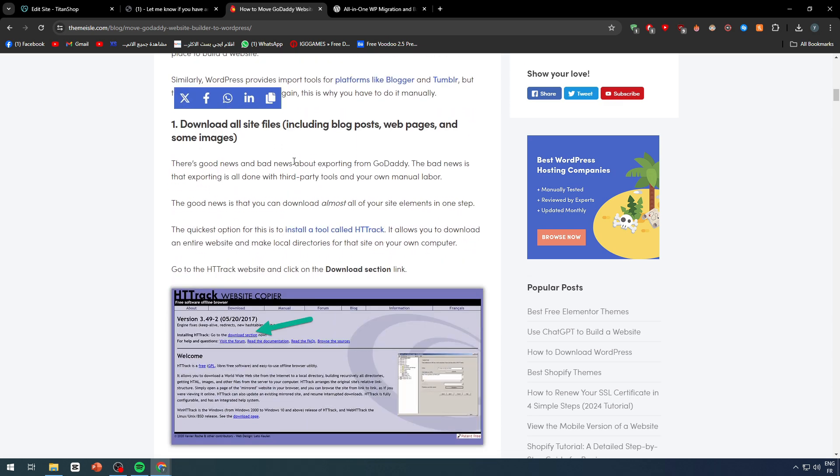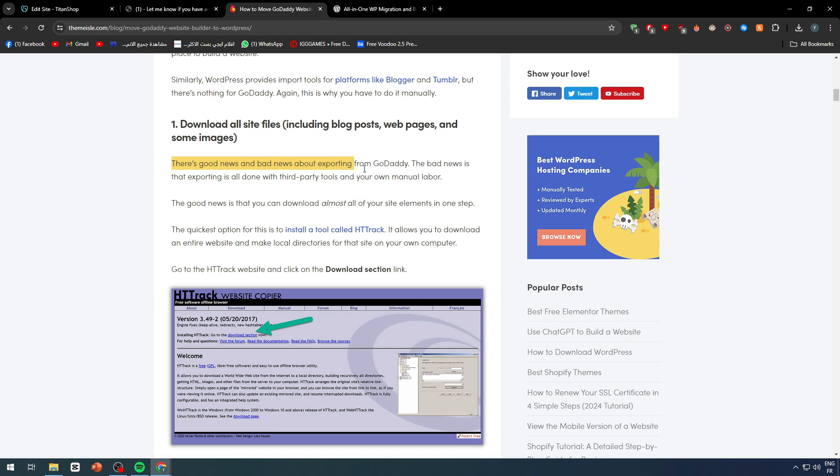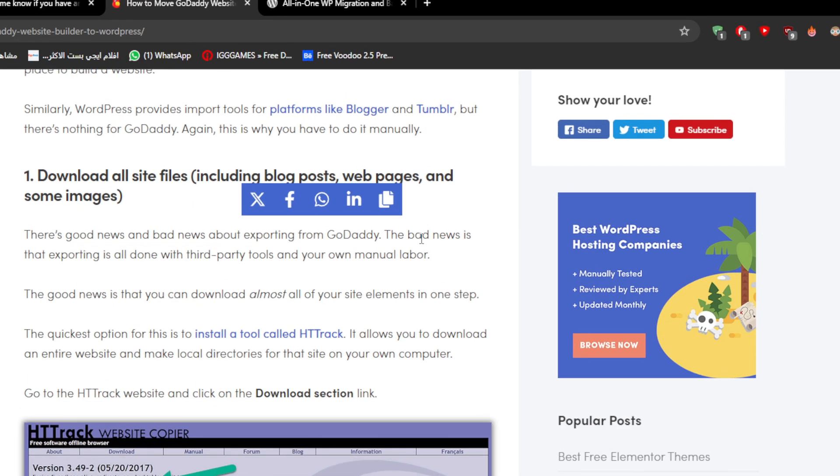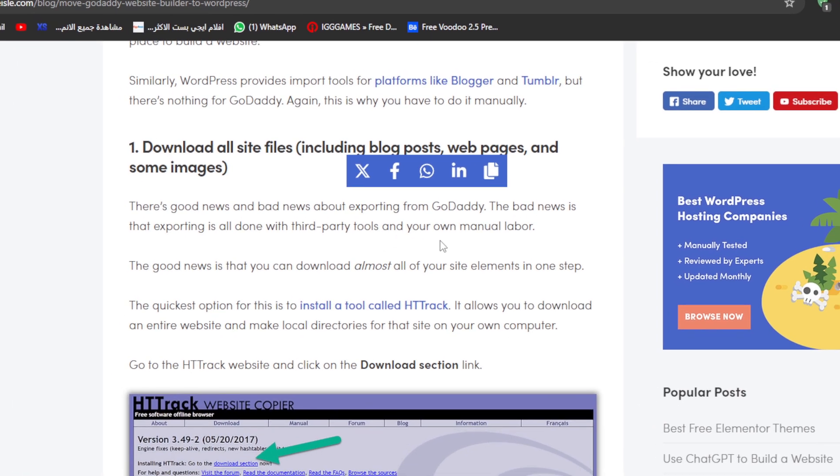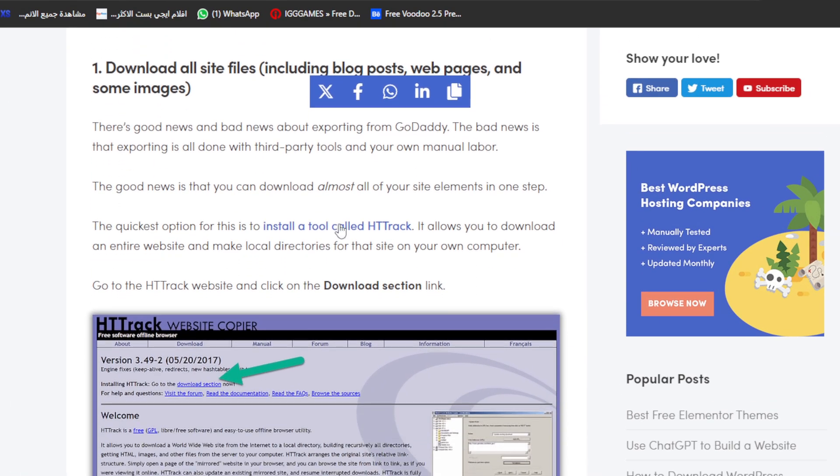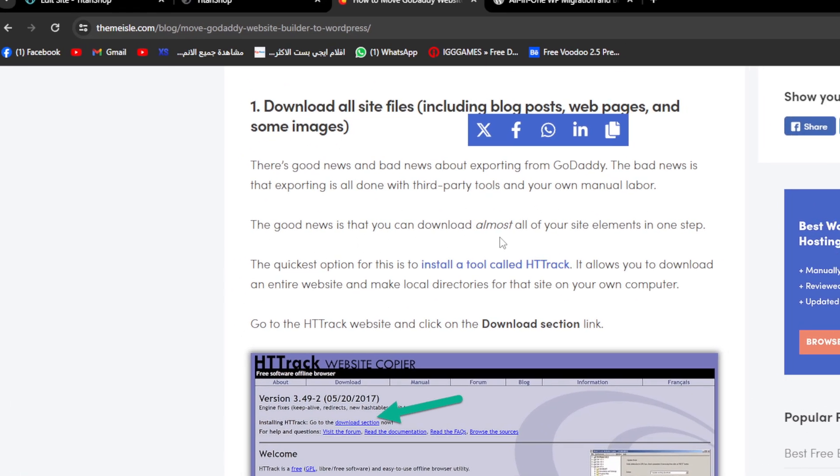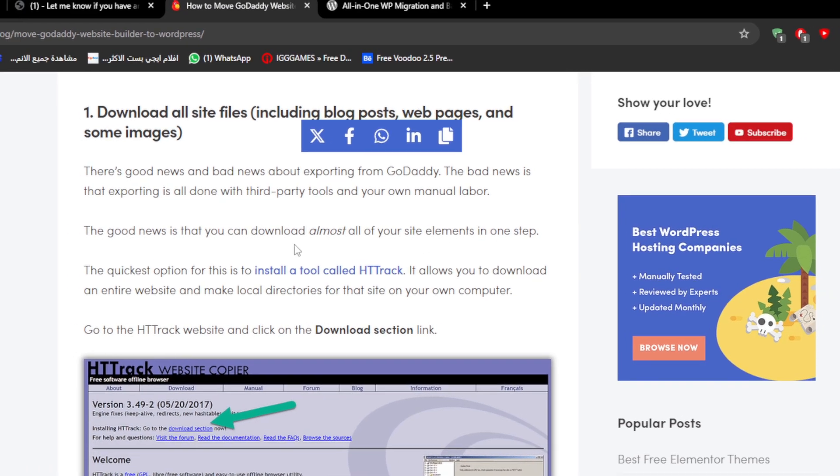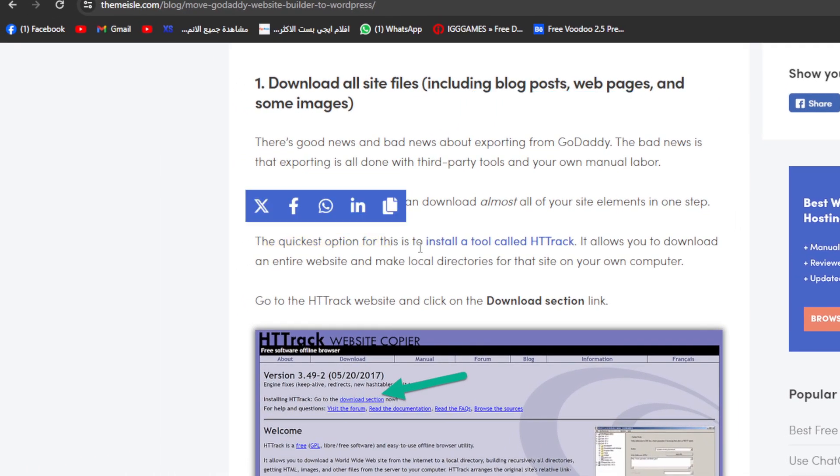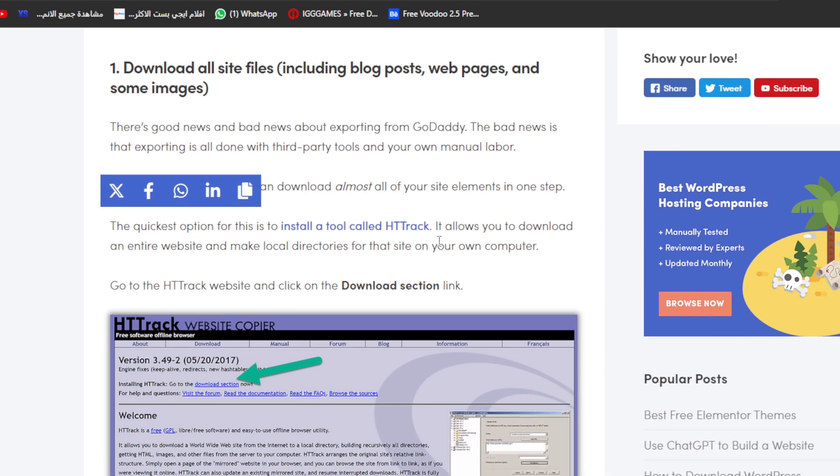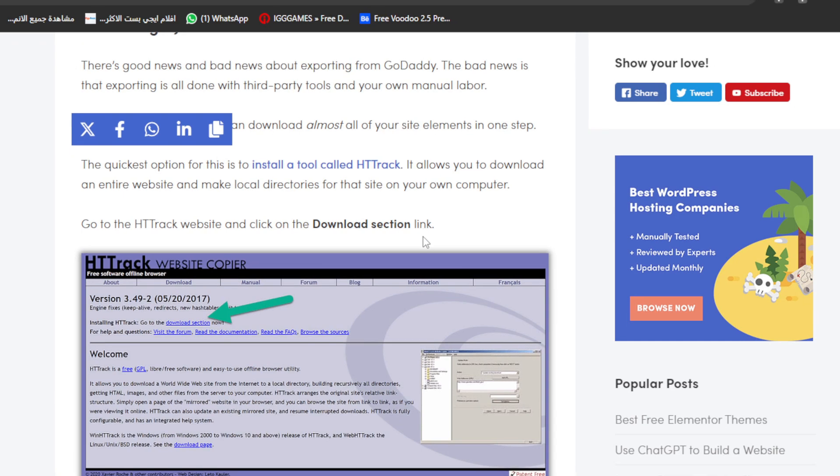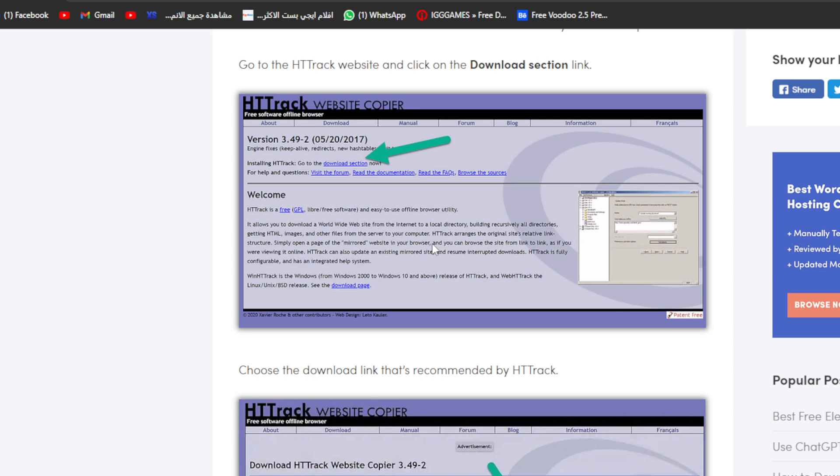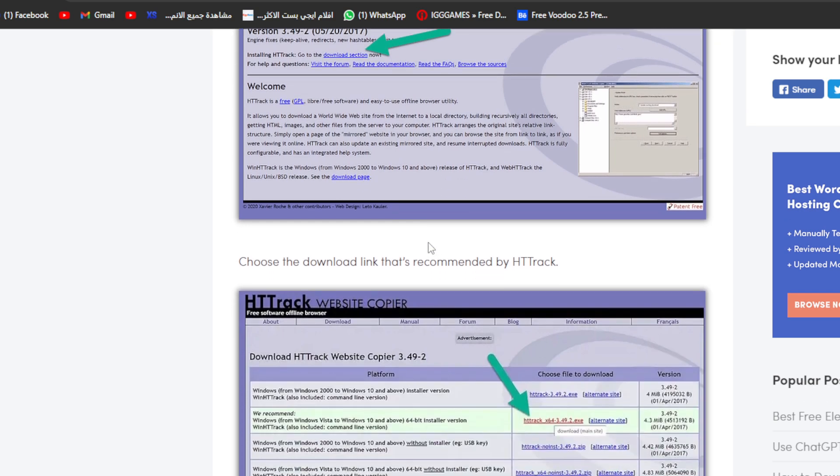So it's called HTTrack Website Copier. It includes blog posts with pages and some images. There is good news and bad news about exporting from GoDaddy. The bad news is that exporting is all done with third-party tools and your own manual labor. The good news is that you can download almost all of your site's elements in one step. The quickest option is to install the tool called HTTrack. It allows you to download an entire website and make local directories for that site on your own computer. Go to the HTTrack website and click on the download section link and choose the download link that's recommended by HTTrack.